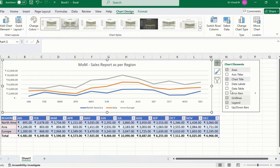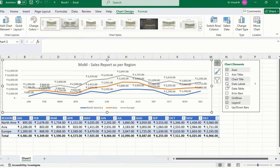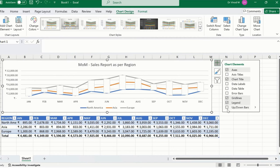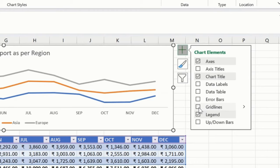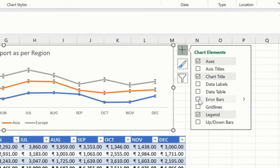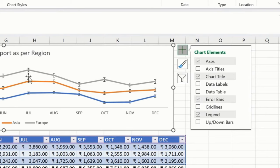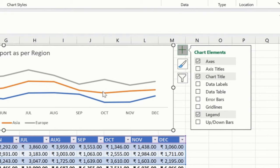And we'll say month on month sales report as per region. And then I'll just add a data label if in case we need it. Otherwise, that's completely fine. We can see it at the bottom as well. Cool. So let me just uncheck this gridlines. And then let me just click on this error bars. This will help me to navigate which particular value it is. Or otherwise, we'll simply remove it. That's completely fine.